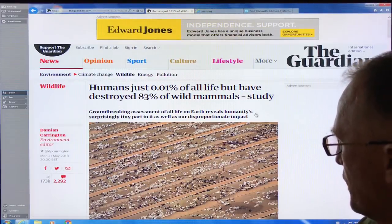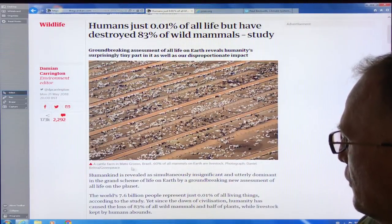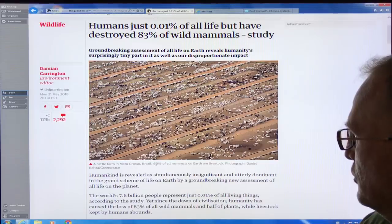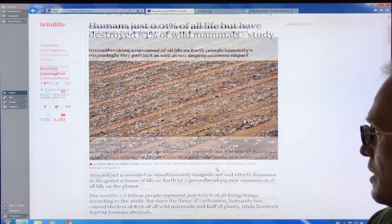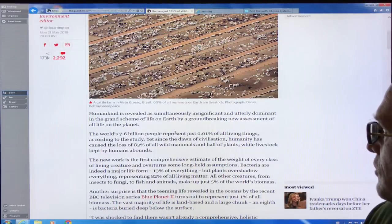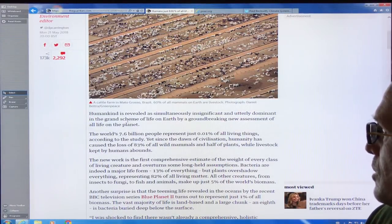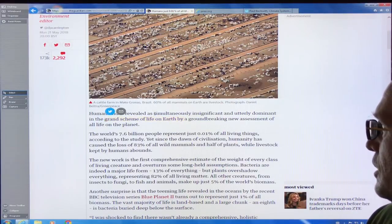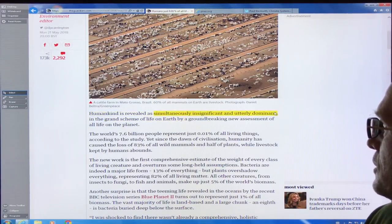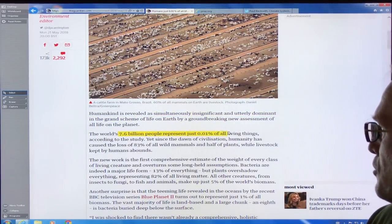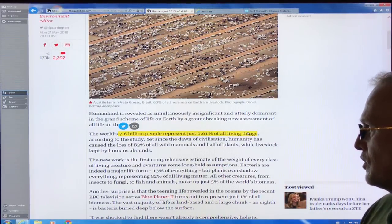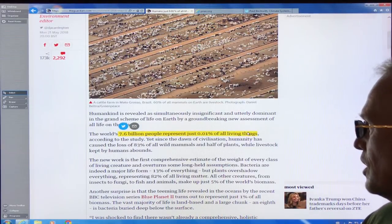This is an image showing livestock — a cattle farm in Brazil. 60% of all mammals on earth are livestock. In the grand scheme of life on earth, we're simultaneously insignificant and utterly dominant. 7.6 billion people are just 100 parts per million, 0.01% of all living things, according to the study.